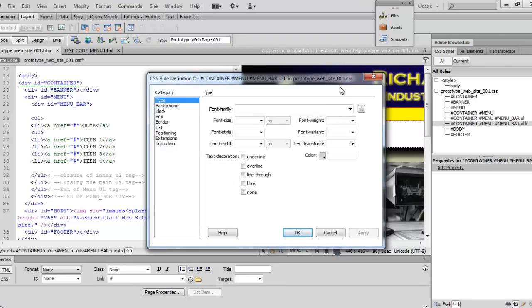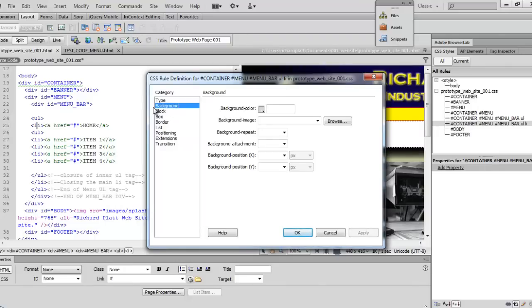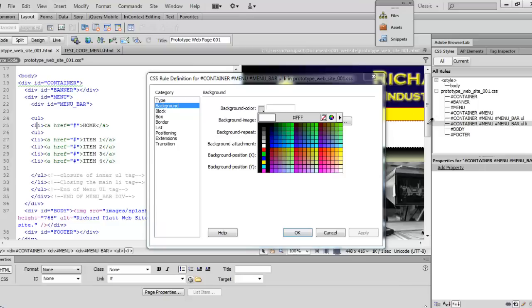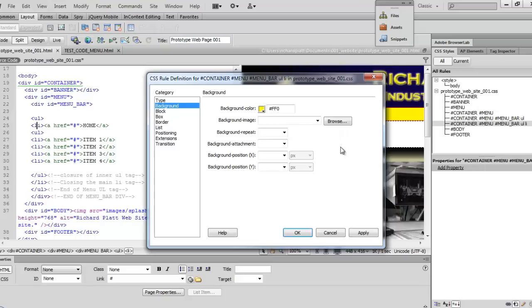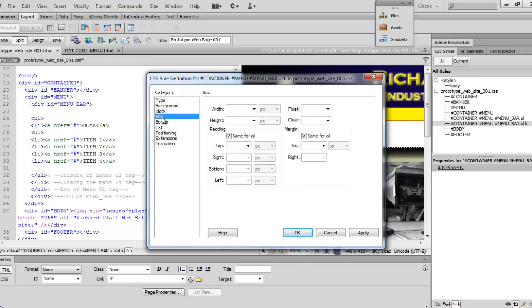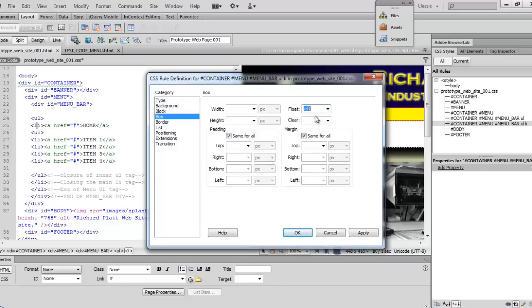Now that we've done that we're going to come down here and we're going to change the background of our menu to yellow because that's the color scheme that we're selecting on this. So I'll come over here and I'll select this color of yellow here as you see. And then the next one I'll go to the box and then I want to select on float left.